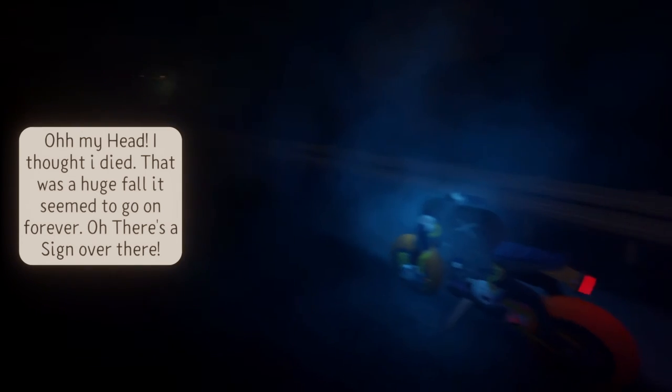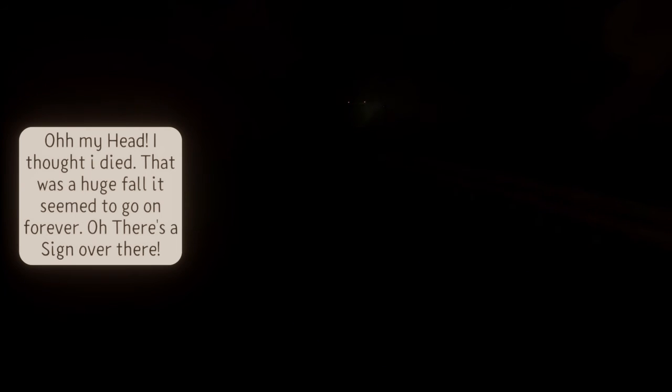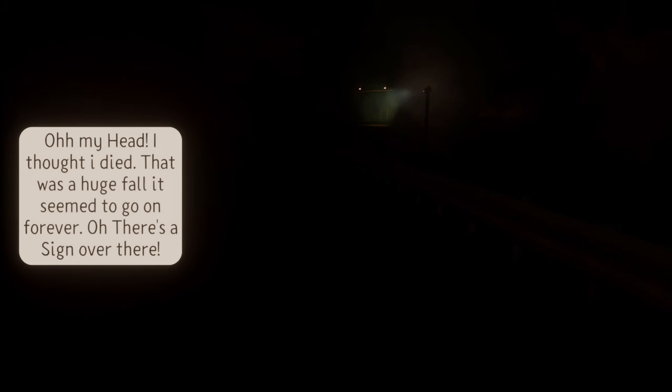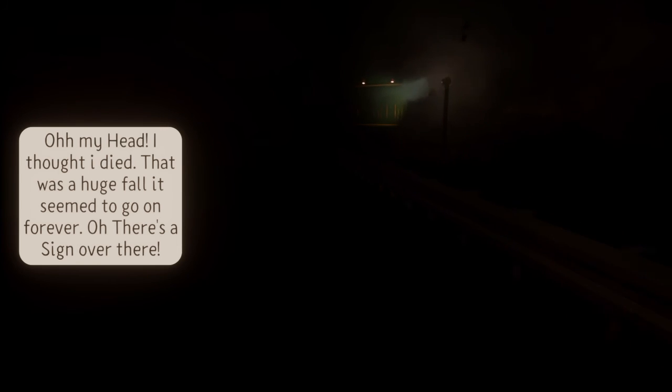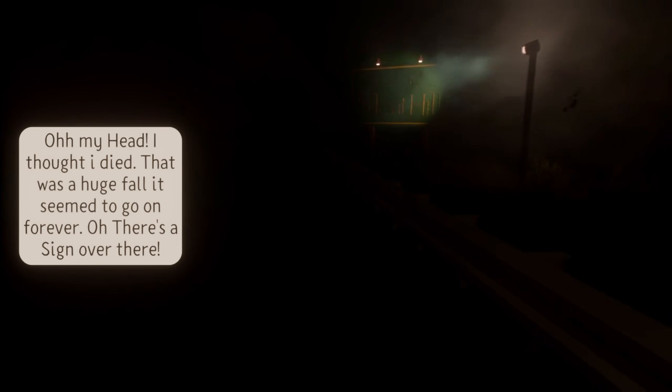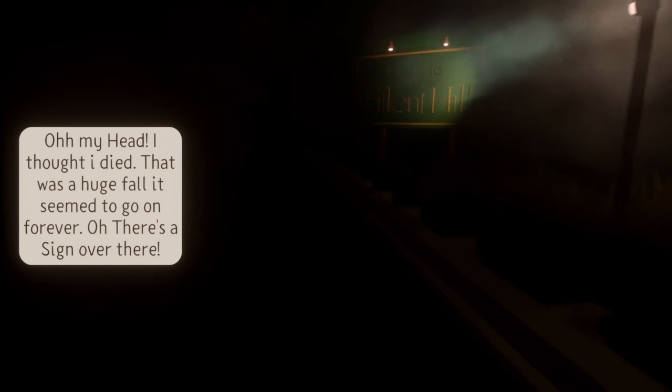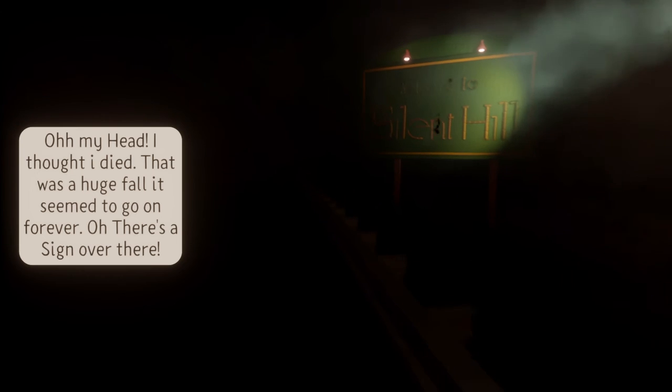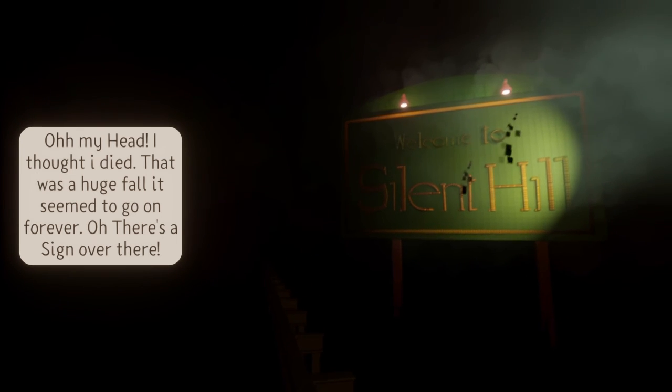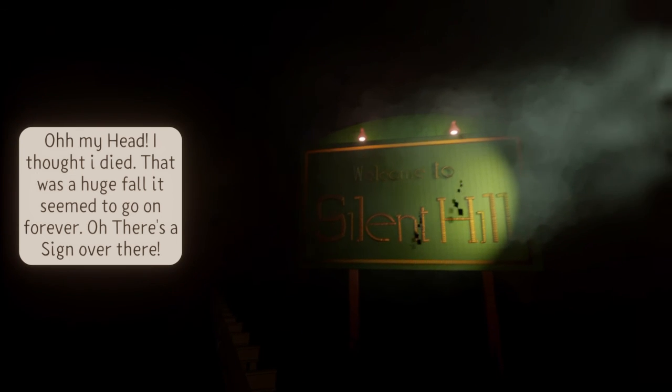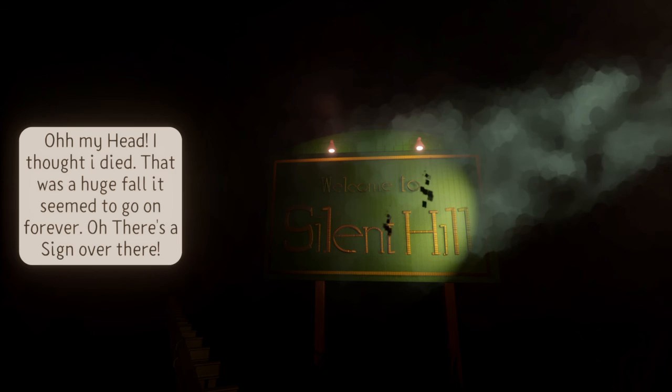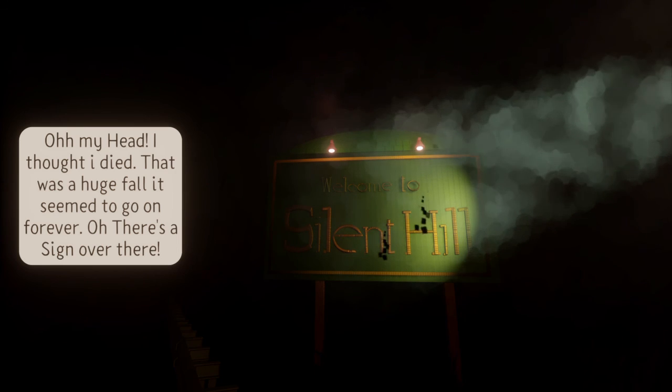That motorcycle. Oh, yeah. Welcome to Silent Hill.